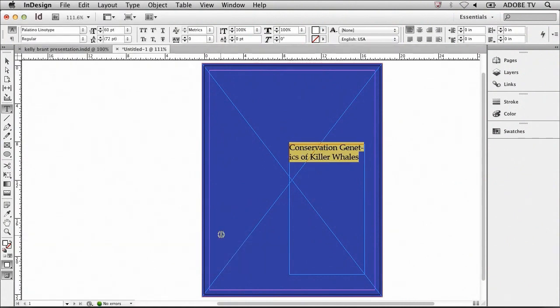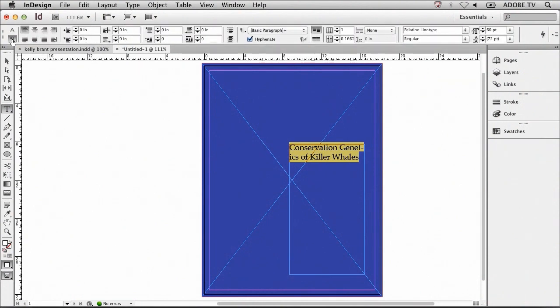I'm noticing that the word genetics is being hyphenated because it doesn't fit on one line. So what I'm going to do is go to the paragraph setting at the top toolbar, and then adjust the hyphenate feature so that it doesn't automatically hyphenate each word.